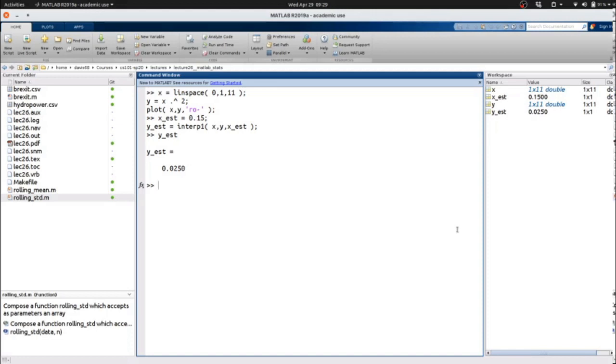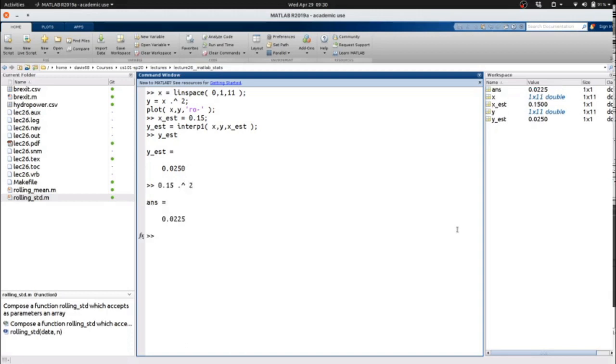The actual value for squaring 0.15 is 0.0225. So we're a little bit off there, but we haven't accrued much error for this particular case.